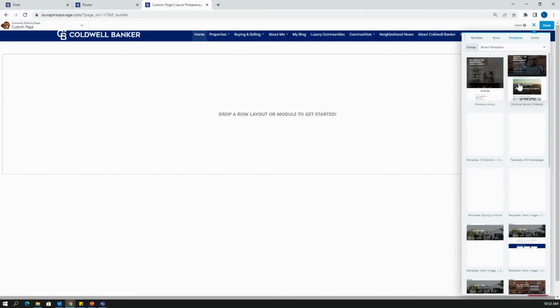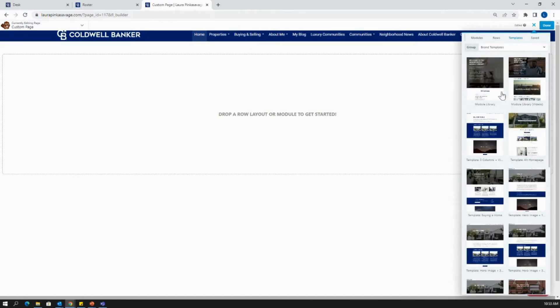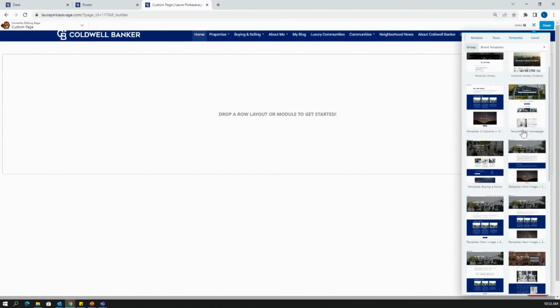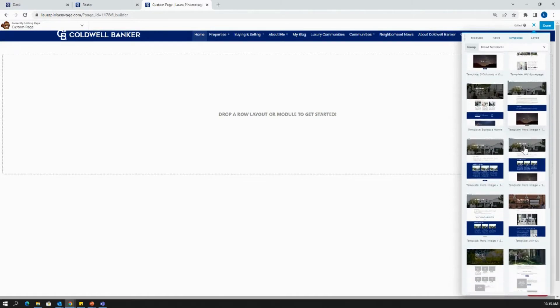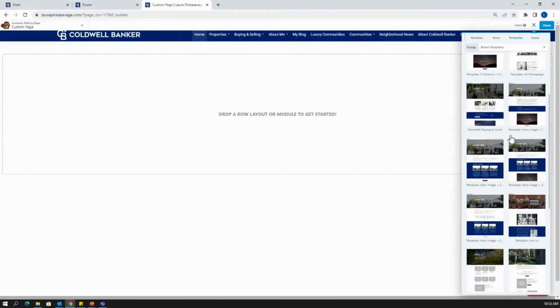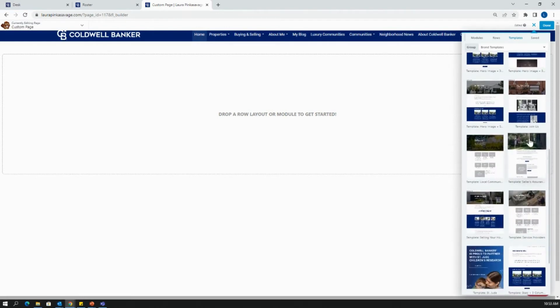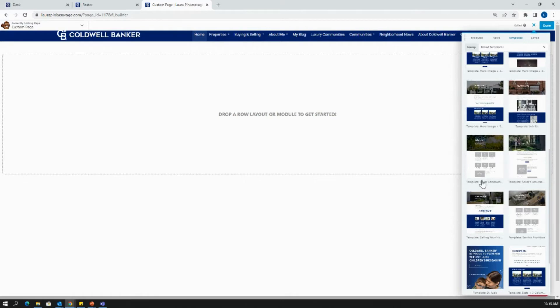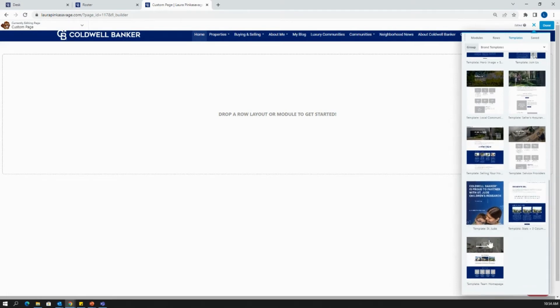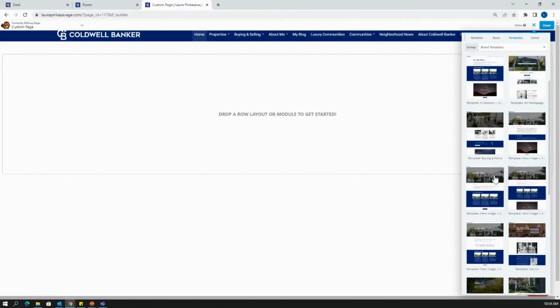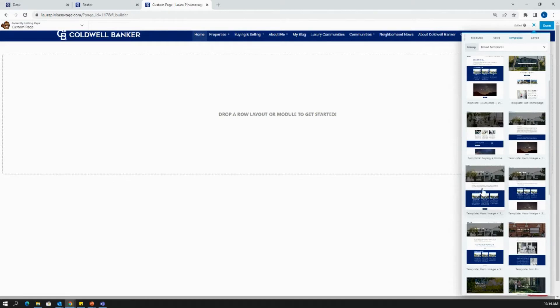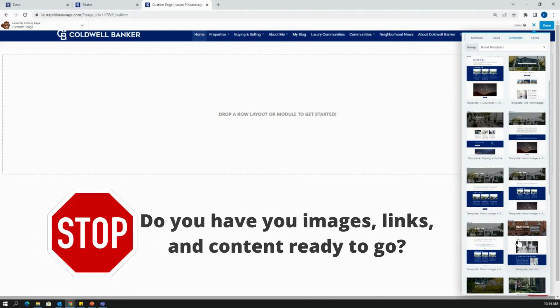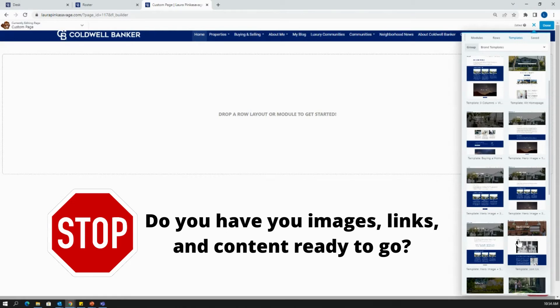In the brand templates, these are all going to be branded to the Coldwell Banker. You can already see some of that CB blue popping out here. They include homepages and other templated pages. This one's a template page for buying a home, some recruiting pages like this one that says join us, a local community page, a template for seller's assurance and different programs, a template for selling your house, and even a custom team homepage. You'll see that these templates already have photos and information built in. However, a lot of that is filler text and filler information that you're going to want to swap out. What's highly recommended before we even get to this point is to have all photos and content saved and ready to go.